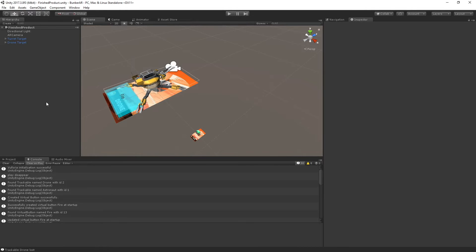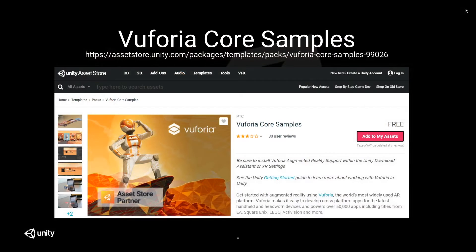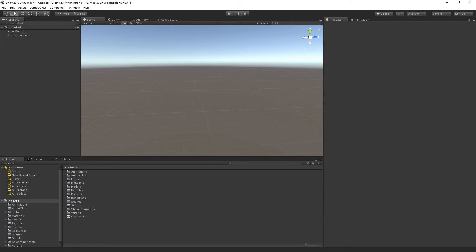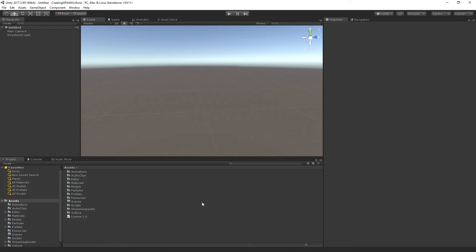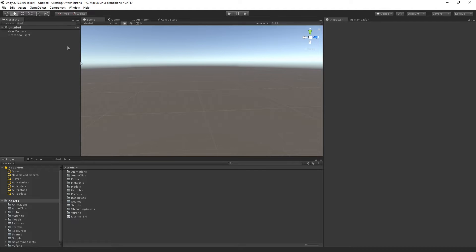So what I'm going to do is I am going to close this finished project and I'm going to open my incomplete project. So this is the project that you're going to have if you download it from the link that I showed. And so we're going to start with an empty scene here.